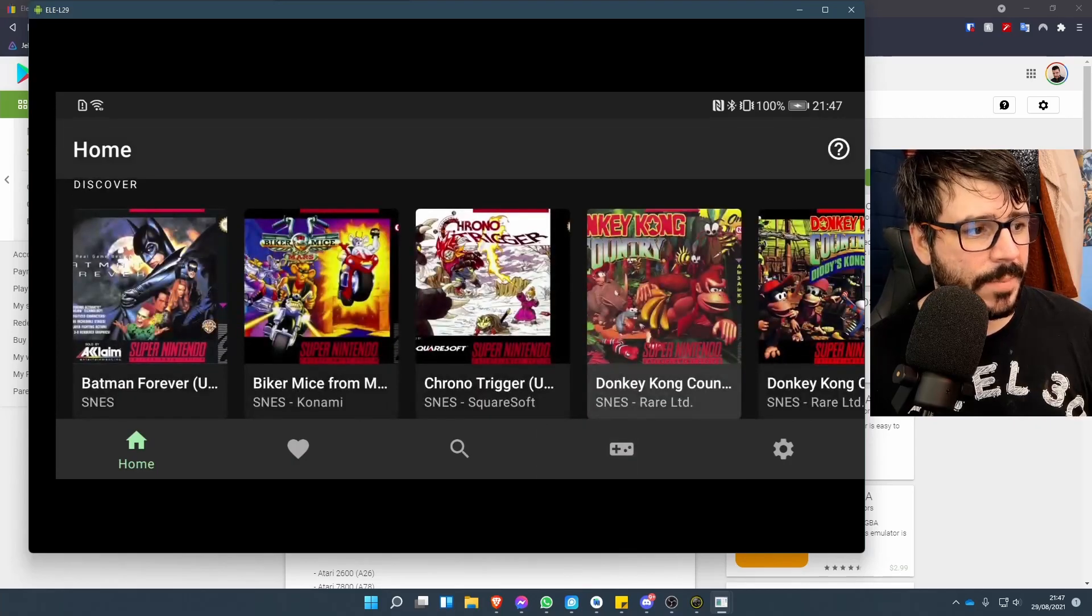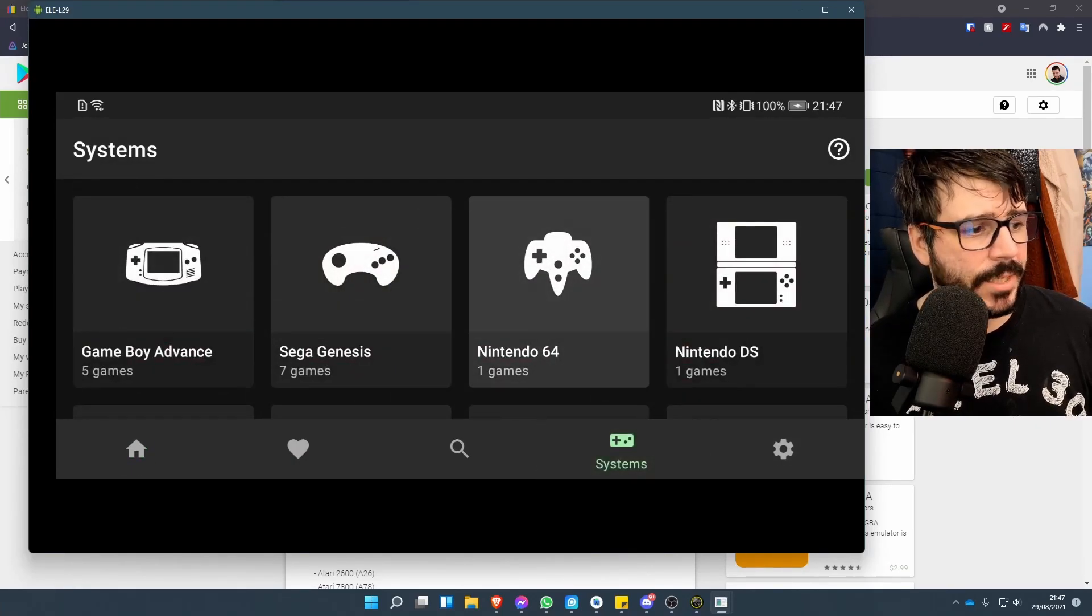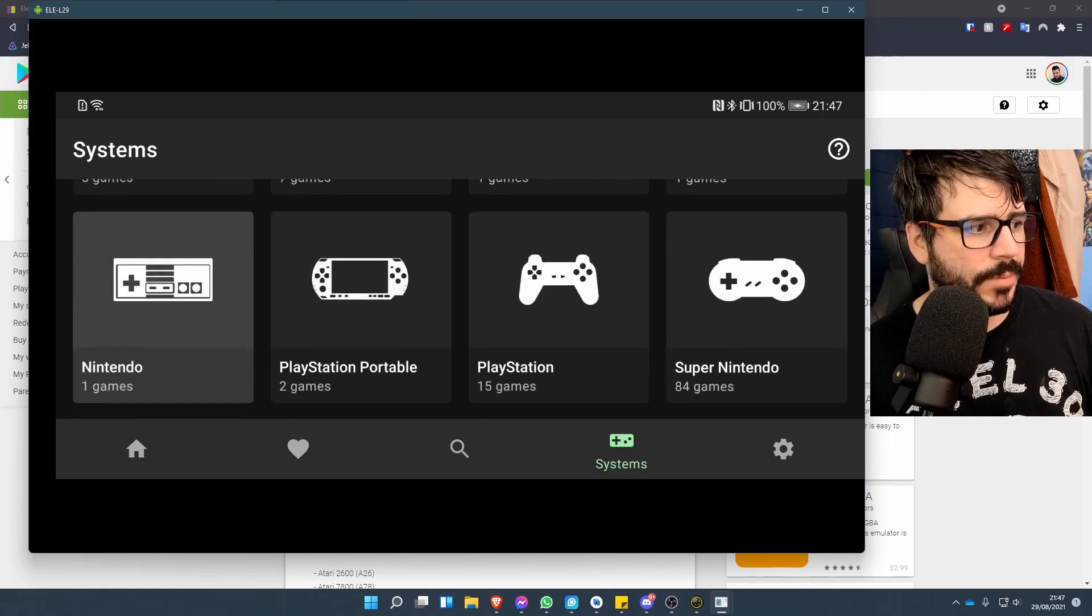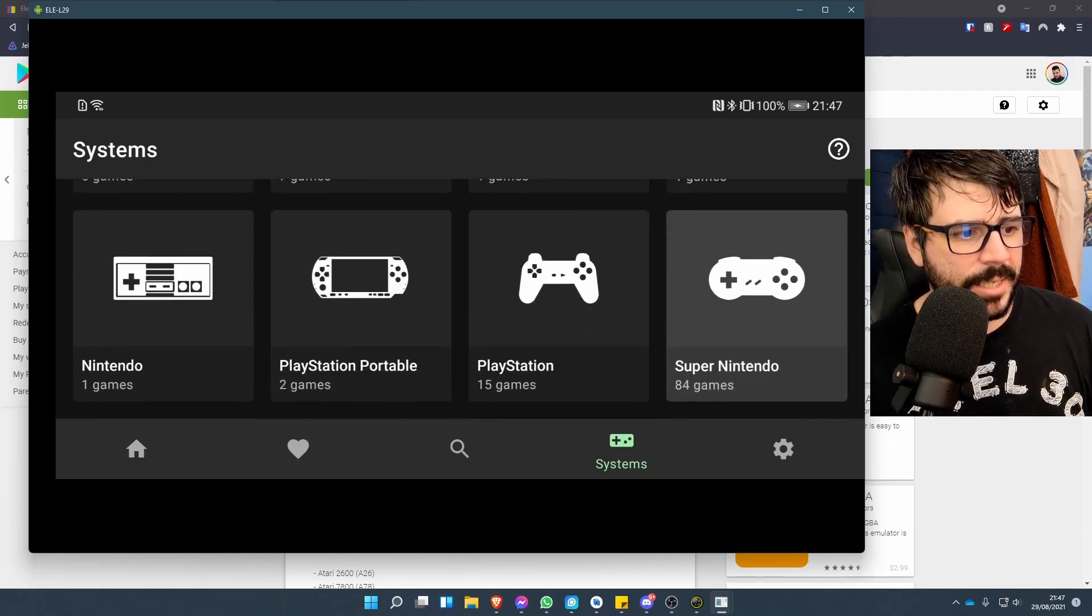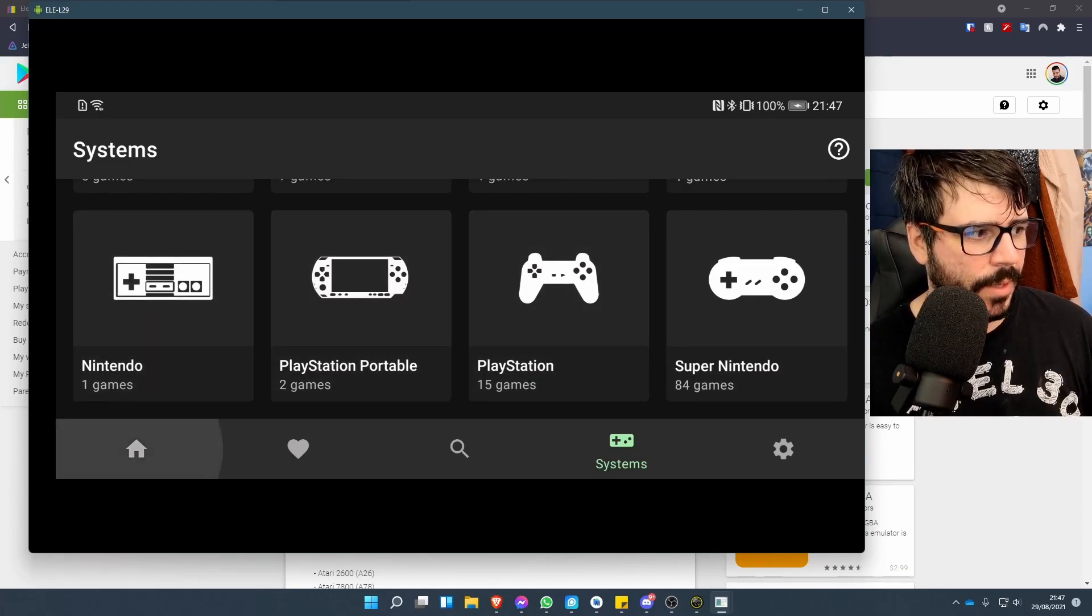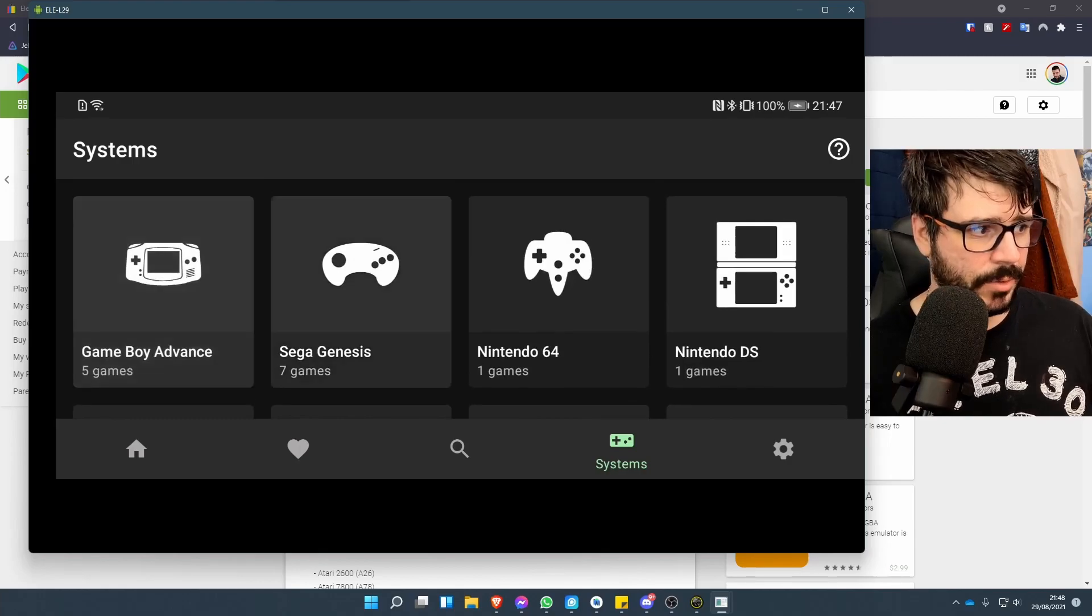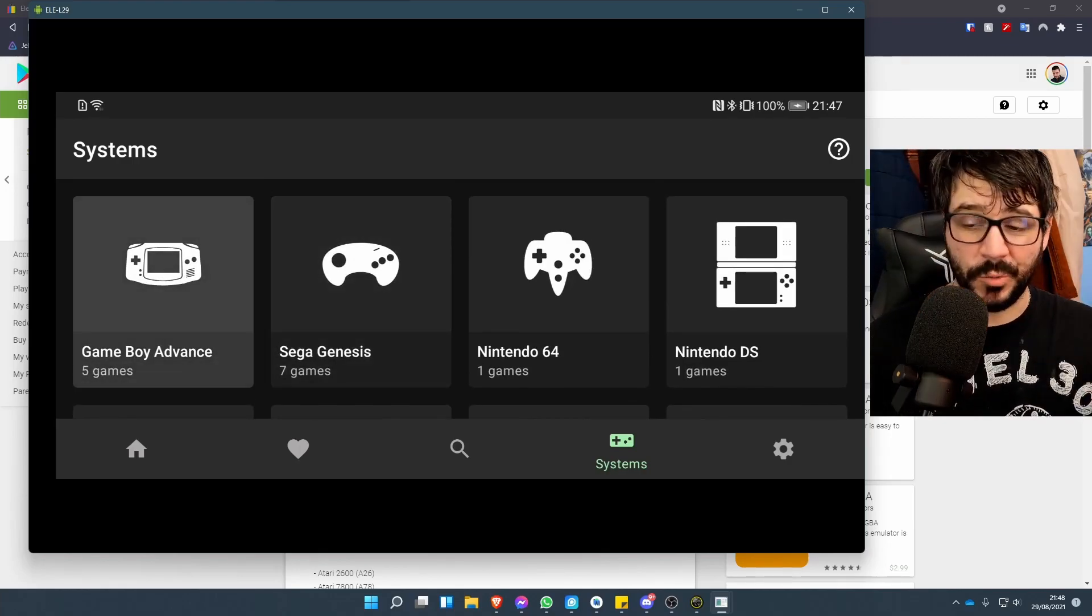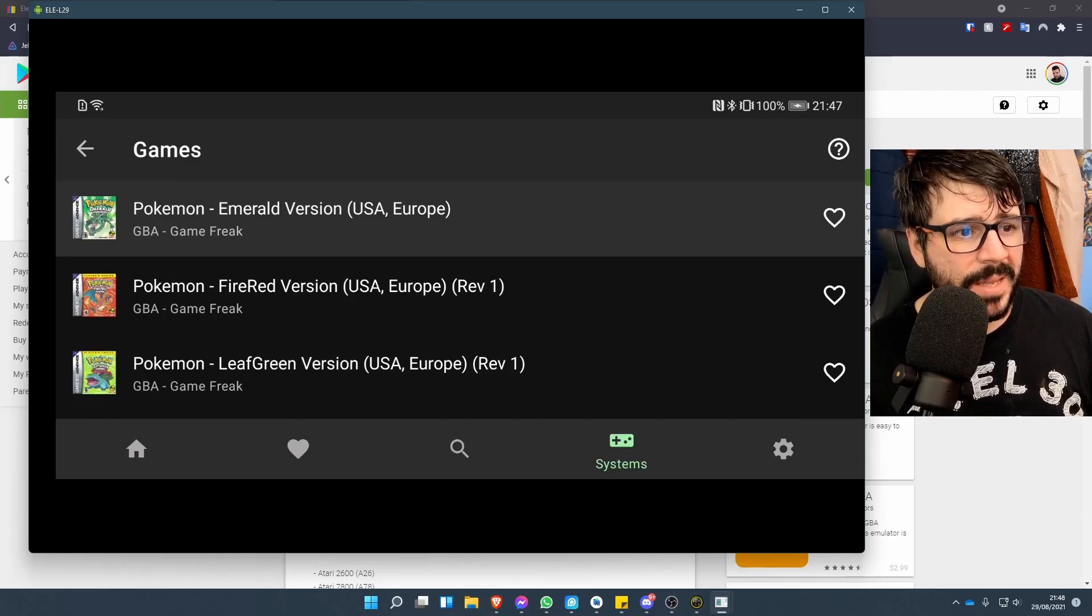As we can see, this is what it's picked up: Game Boy Advance, Genesis, N64, DS, Super Nintendo, PlayStation, PlayStation Portable, and the Nintendo NES as well. We'll just go through a few of them and show you them working just for a few seconds.